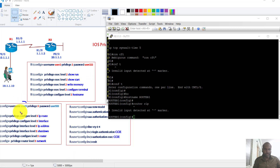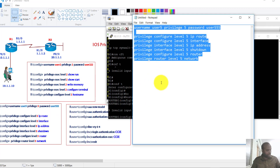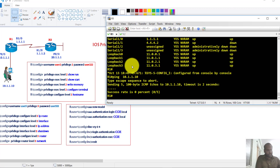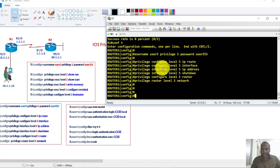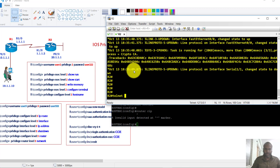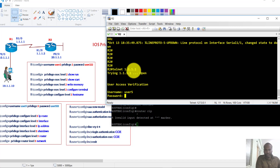Now I'll configure the same for user5 — assigning specific commands at privilege level 5 from my notepad — and paste those commands on router 1. For testing, I'll telnet from router 2 to router 1 using the user5 account.